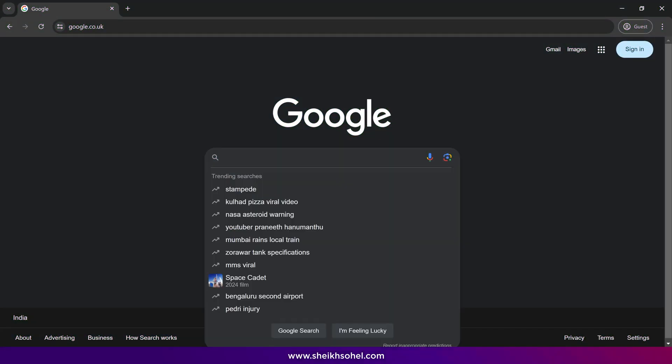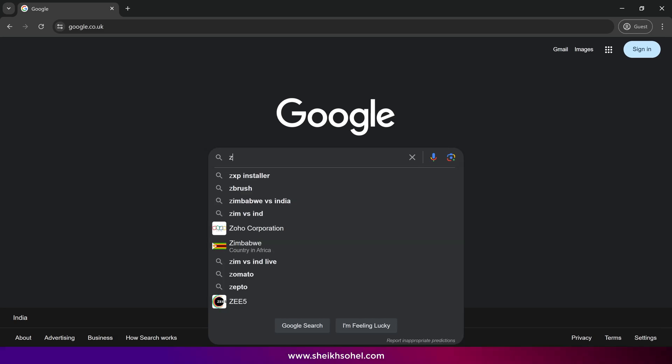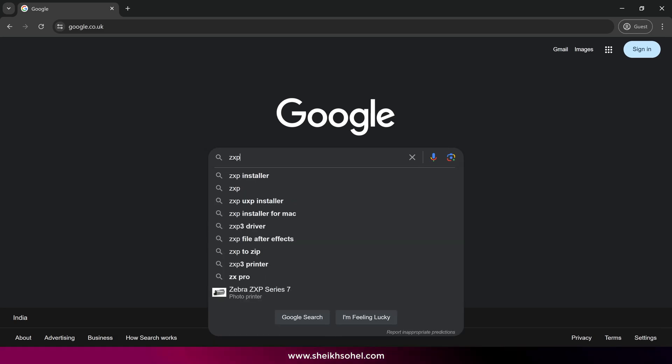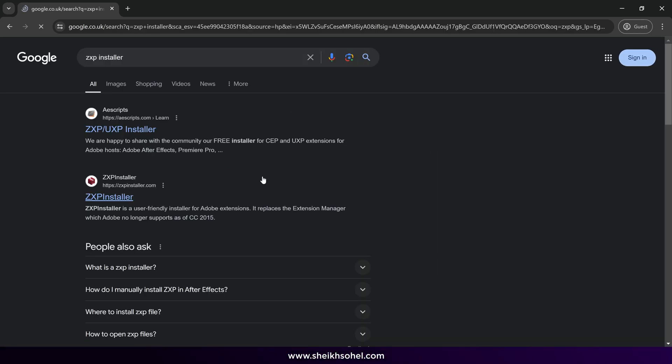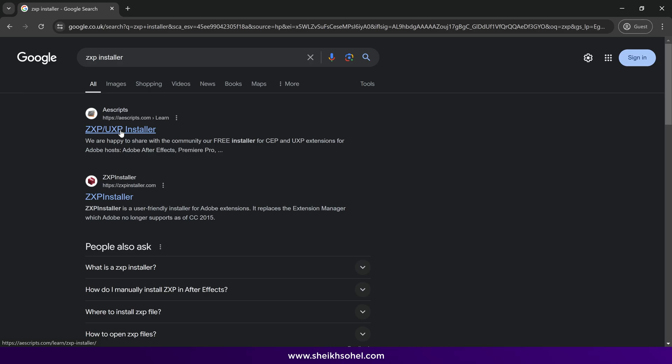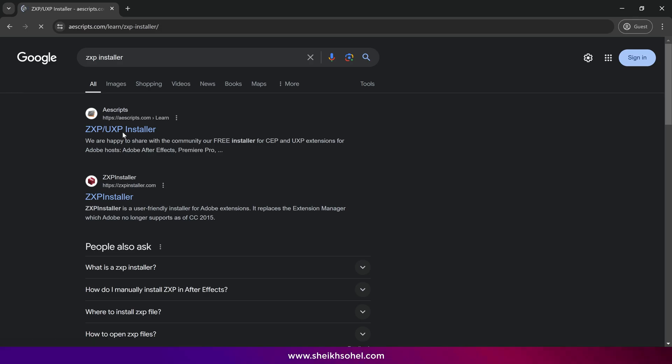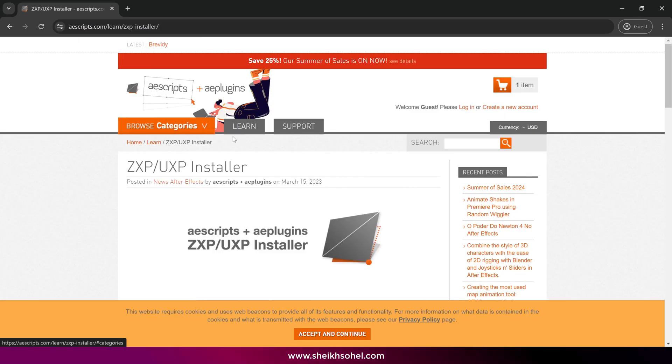Now let's download the ZXP installer. Go to Google and search for ZXP installer, then click the first link. All the links are available in the description below.